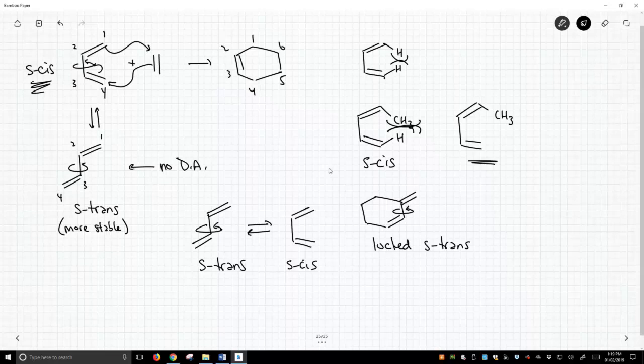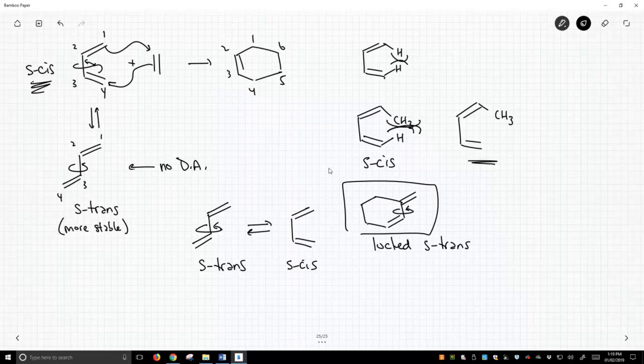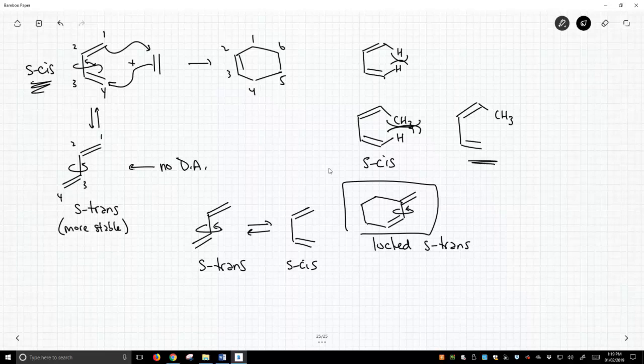However, some molecules — as we see the one on the bottom right — are indeed locked in a specific conformation and they can't react. Regardless, for any diene to undergo a Diels-Alder cycloaddition, it must have access to the S-cis conformation.